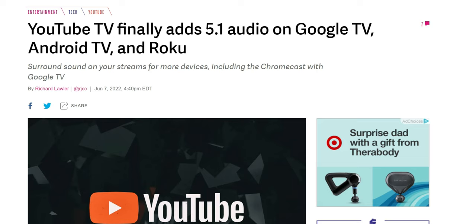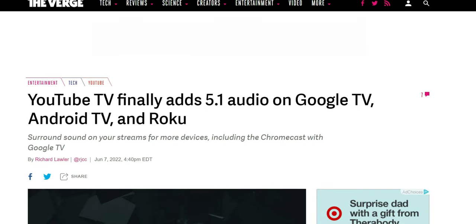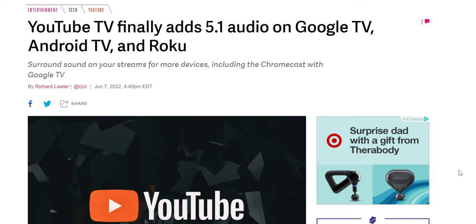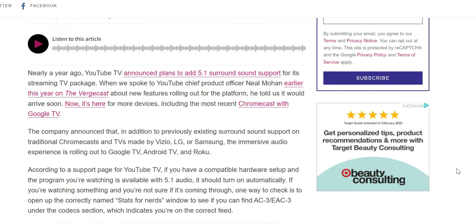I'm going to read a bit from The Verge. I'll try to keep it short, but we're going to jump into details, a full list of devices that's available, and what brought about this change. I'll link the article in the description. YouTube TV finally adds 5.1 audio to Google TV, Android TV, and Roku. Nearly a year ago, YouTube TV announced plans to add 5.1 surround sound support for its streaming package.